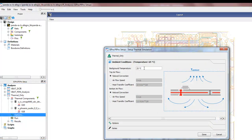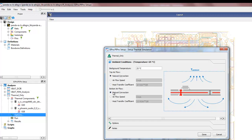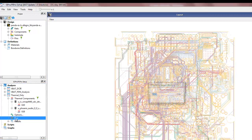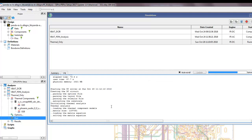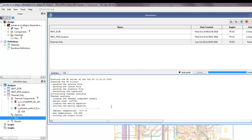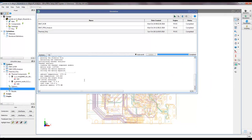By double-clicking on Options we can define the background temperature, i.e., the ambient condition, and the heat transfer mechanism — whether natural convection, air flow, or a specific heat transfer coefficient. In the present case we will use natural convection for both top and bottom sides. Once done, we double-click Run and the simulation takes a few seconds to finish, depending on PC processing power and number of cores.